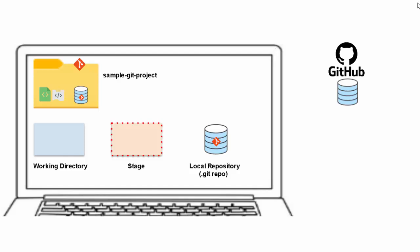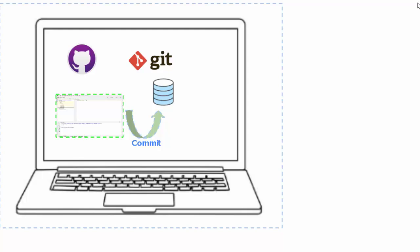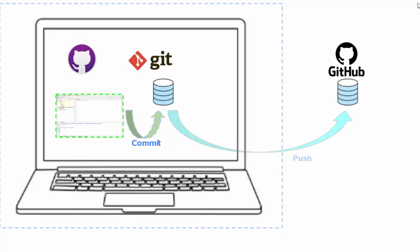So coming back to what we did. We had our sample project, working directory is there, stage is there, local repository is there. Now we need to push our changes to the remote repository in GitHub. So flow-wise, we did this. We had the local code. It was already committed to the local repository. Now there would be a remote repository, and there it would be pushed.